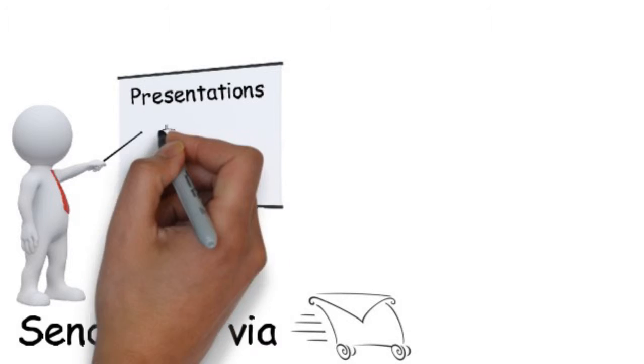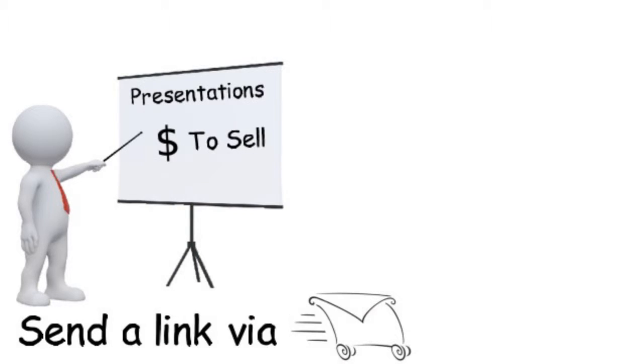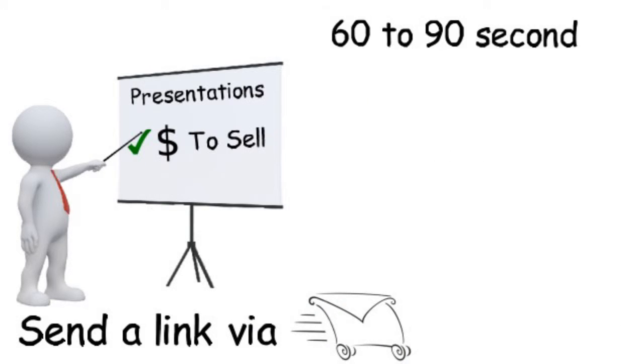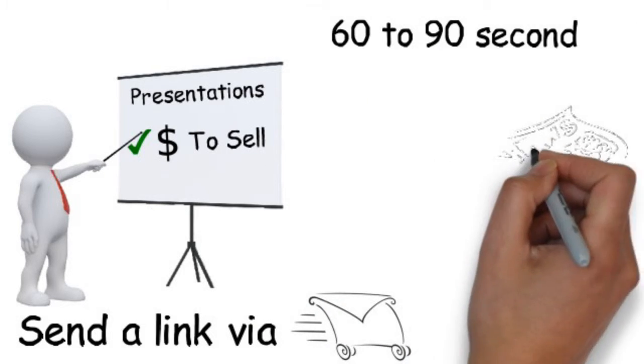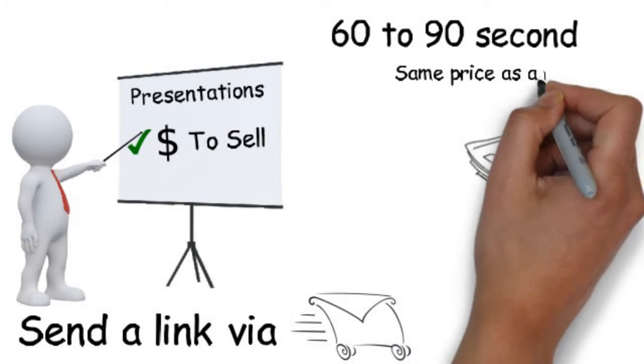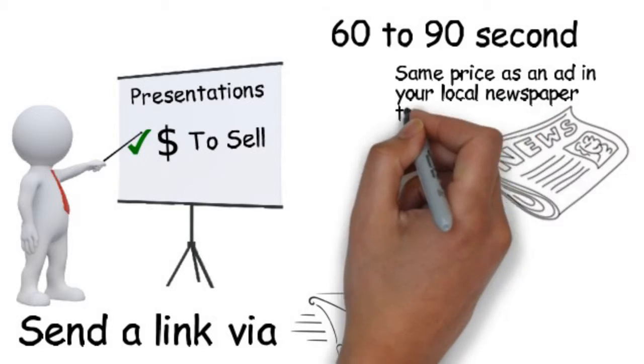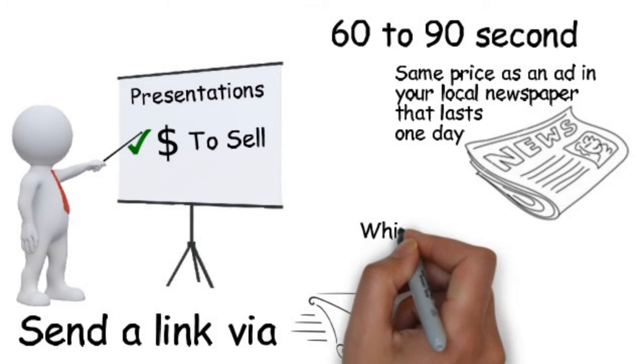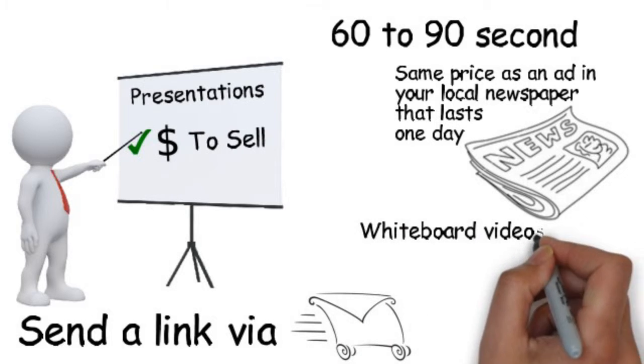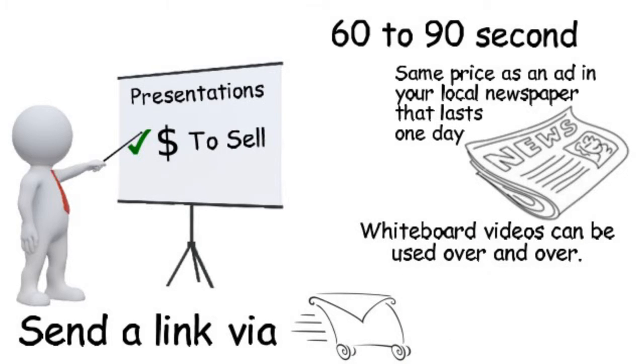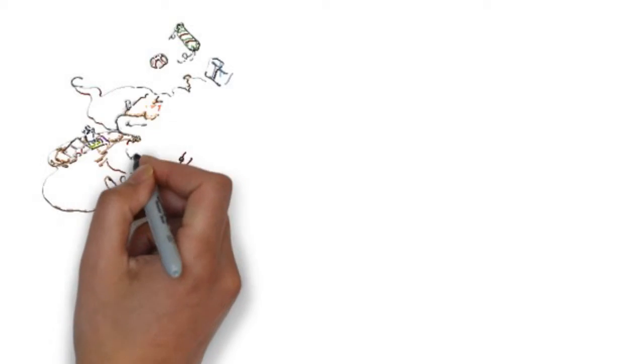Our whiteboard video packages have been priced to sell. In fact, we supply a 60 to 90 second video with voiceover and music just like this one for around the same price as a local paper advert that lasts only one day. Whiteboard videos can be used over and over again. Christmas is almost here.